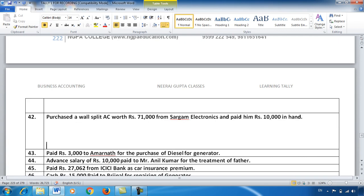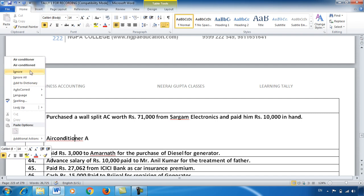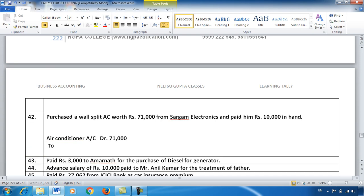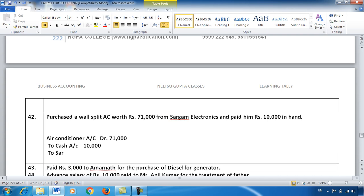I purchased an AC for ₹71,000 from Sargam Electronics and gave ₹10,000 immediately — so remaining ₹61,000 liability is created. Air Conditioner is my asset, so I debit it: Air Conditioner Account debit ₹71,000. For the credit side: I paid cash ₹10,000 — so Cash Account credited ₹10,000 — and the liability to Sargam Electronics of ₹61,000 is created by crediting Sargam Electronics ₹61,000.